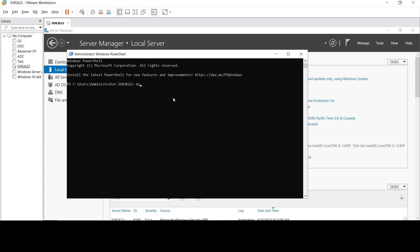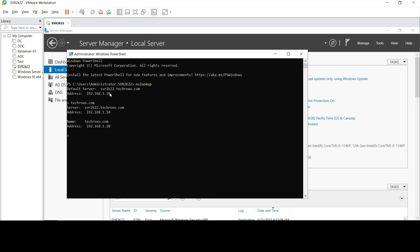Now we will verify this in PowerShell. Type nslookup and you will see the default server has changed from localhost to our server SVR 2k22. Check techroxo.com and the server is updated. The IP address confirms our DNS record is now configured and the server is ready to use as a domain controller.